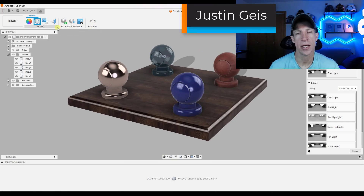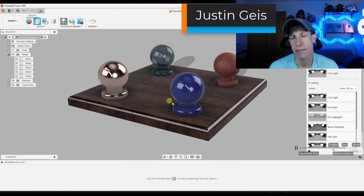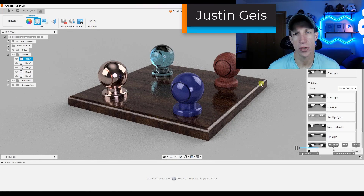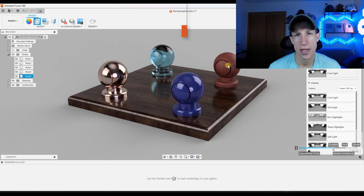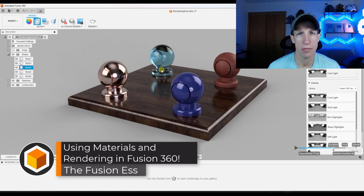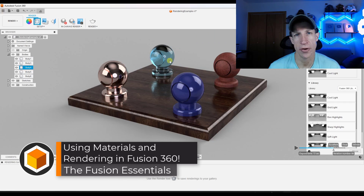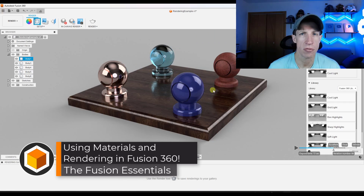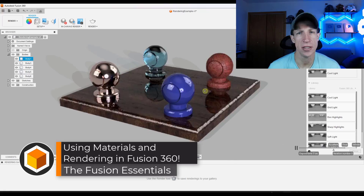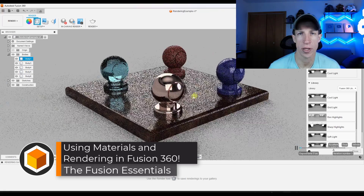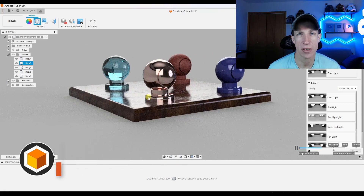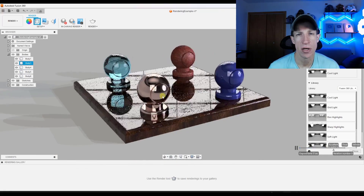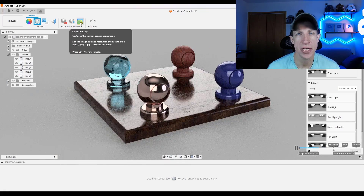In this video, we're going to talk about how we can apply materials to objects inside Fusion 360, and then we're going to talk about how we can use the rendering function in order to light this and create a more realistic rendering of our materials. So let's go ahead and just jump into it.